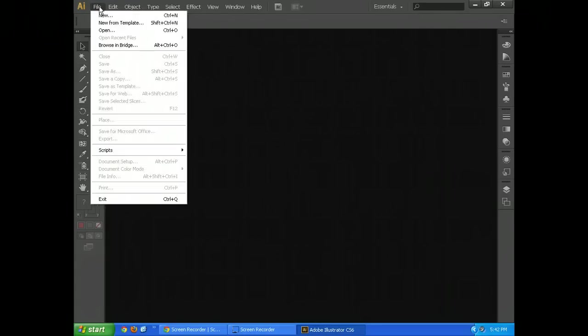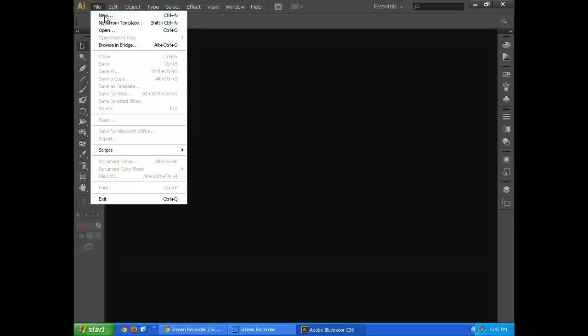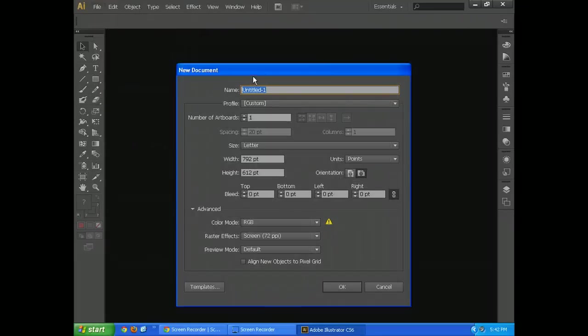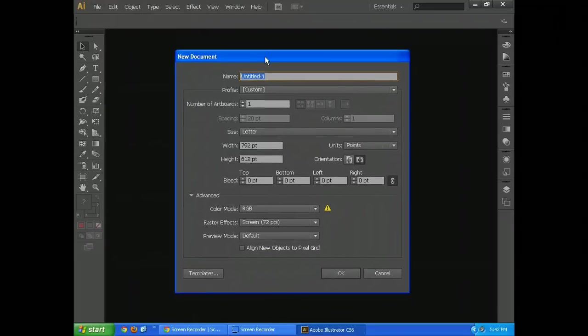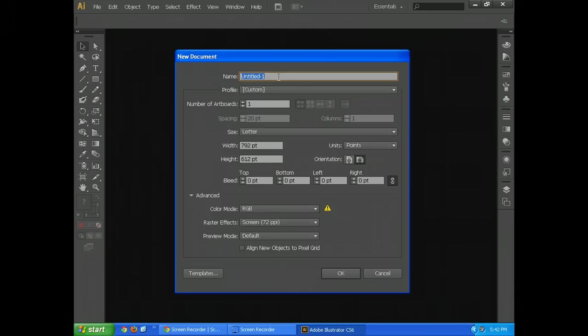Let's go ahead and make a new file. So go to File, New, and it'll bring up this dialog box. Right now, name, don't worry about that. You can set your name early on if you want.